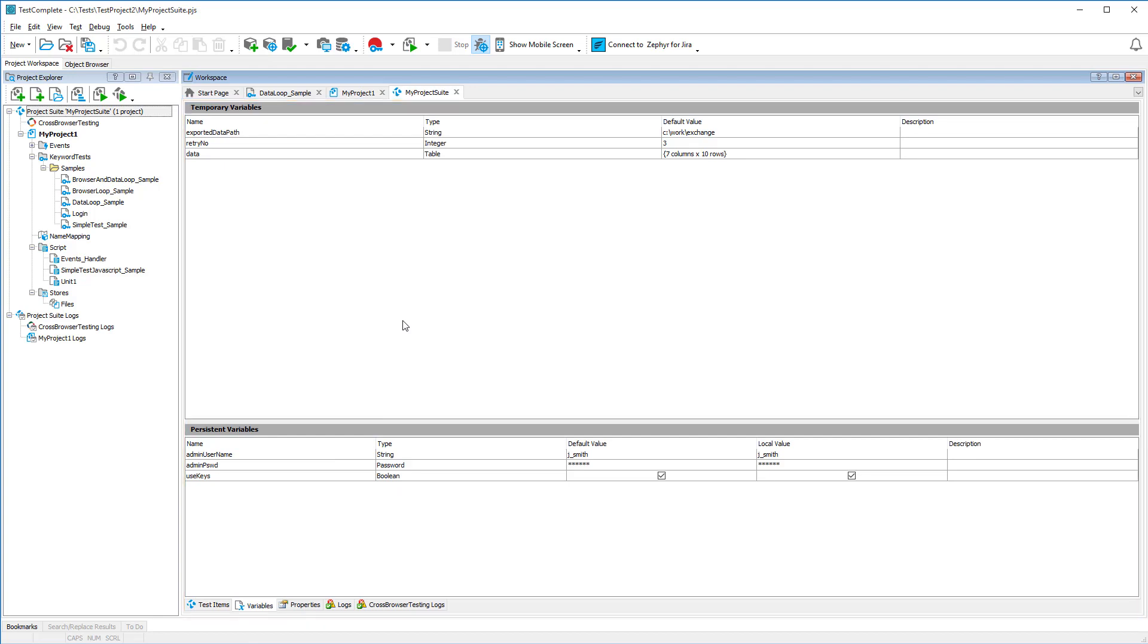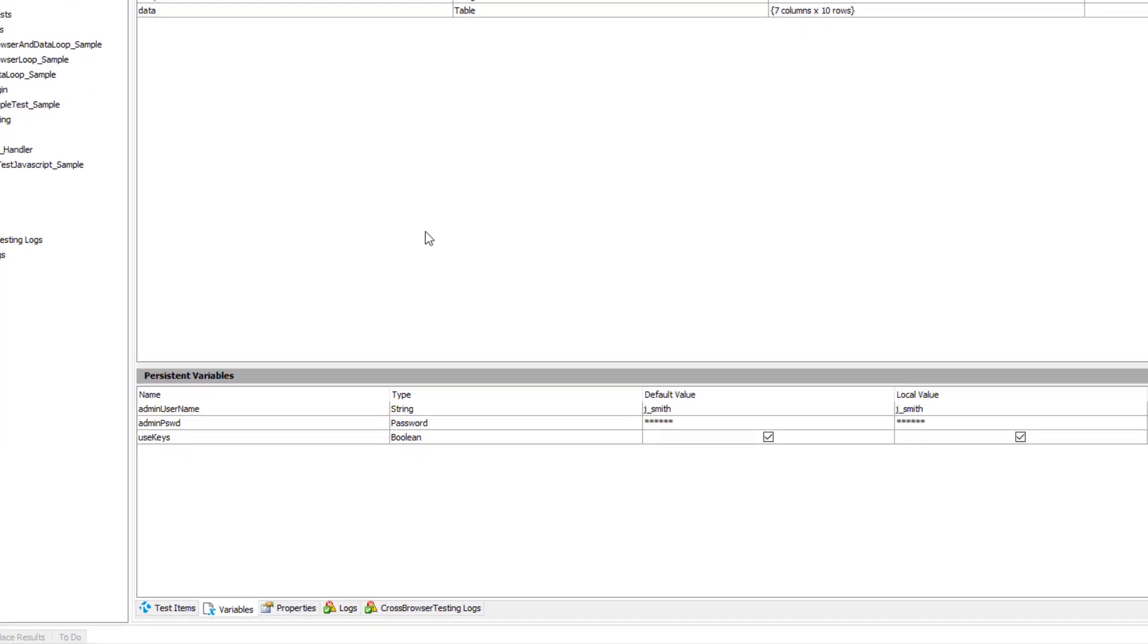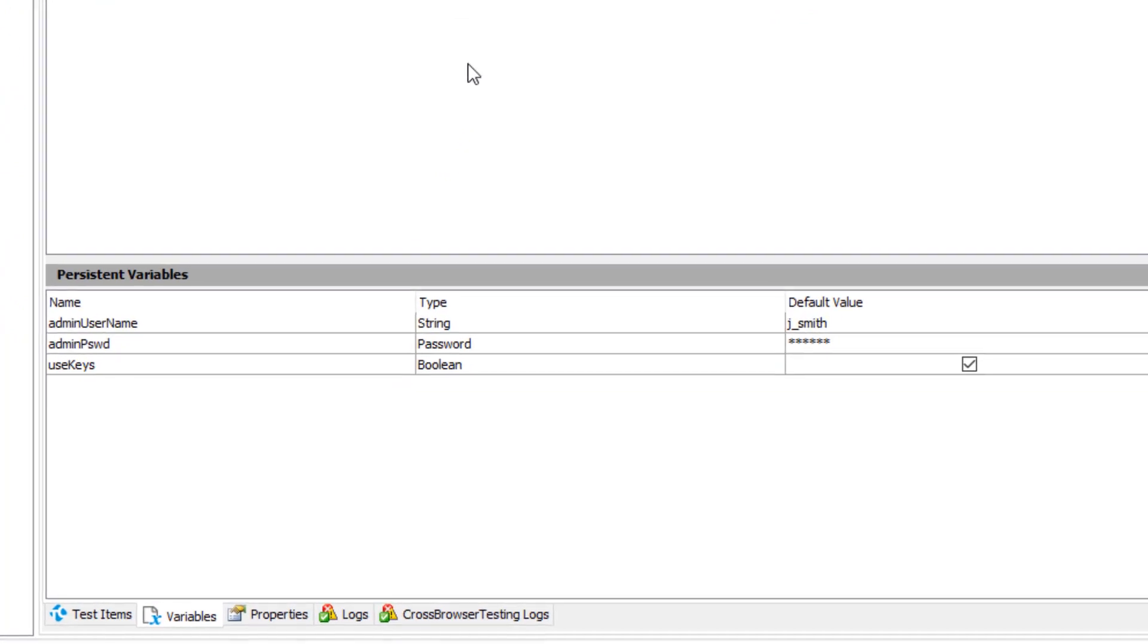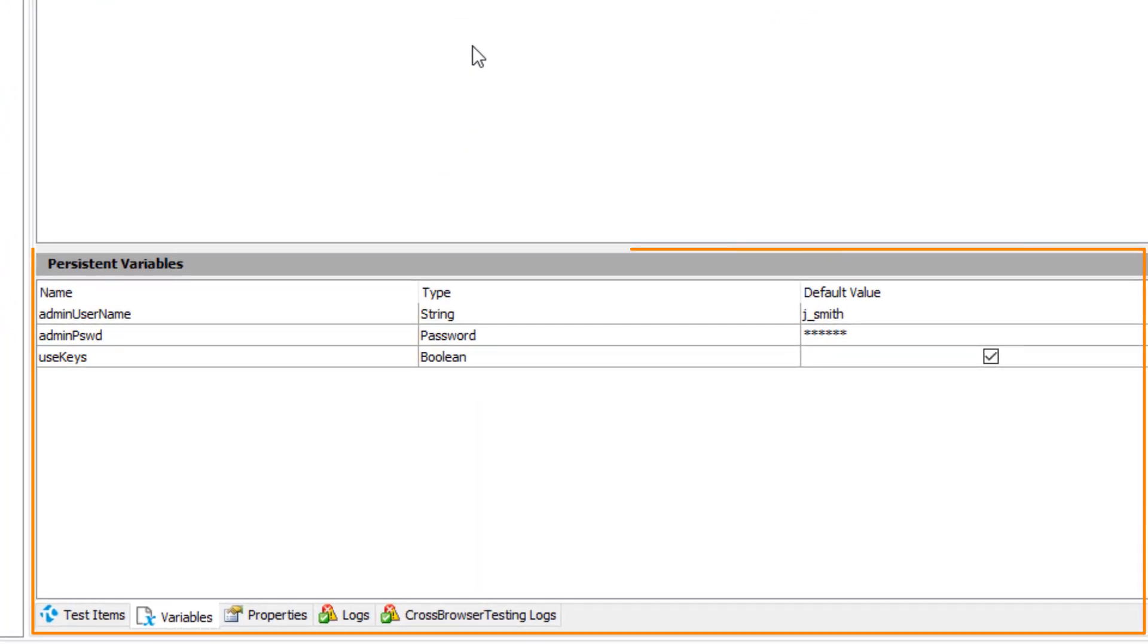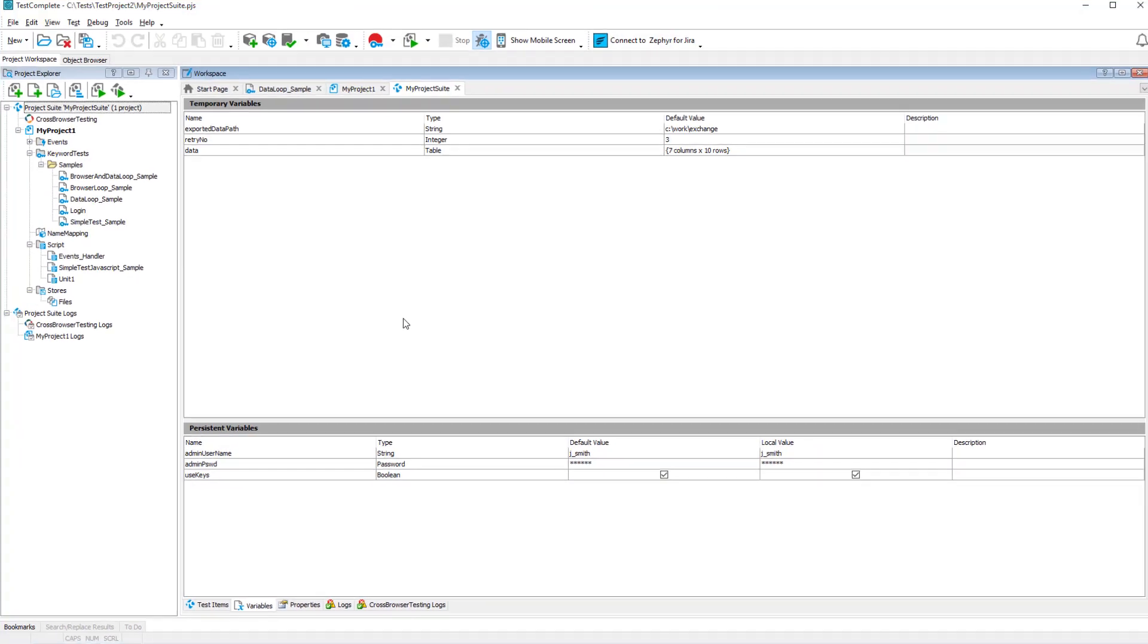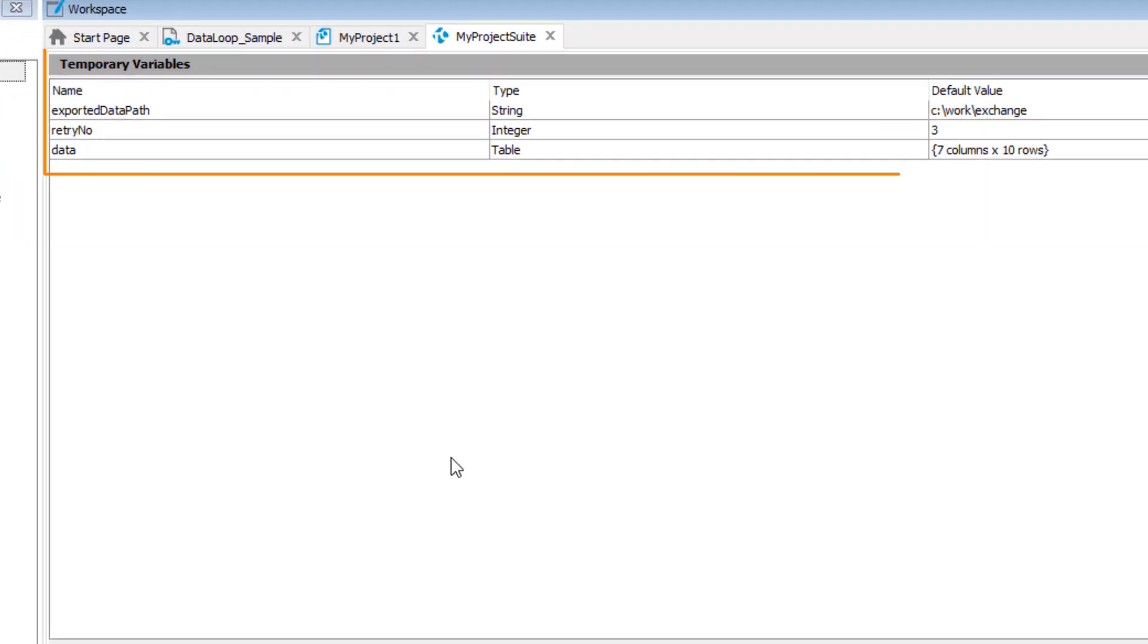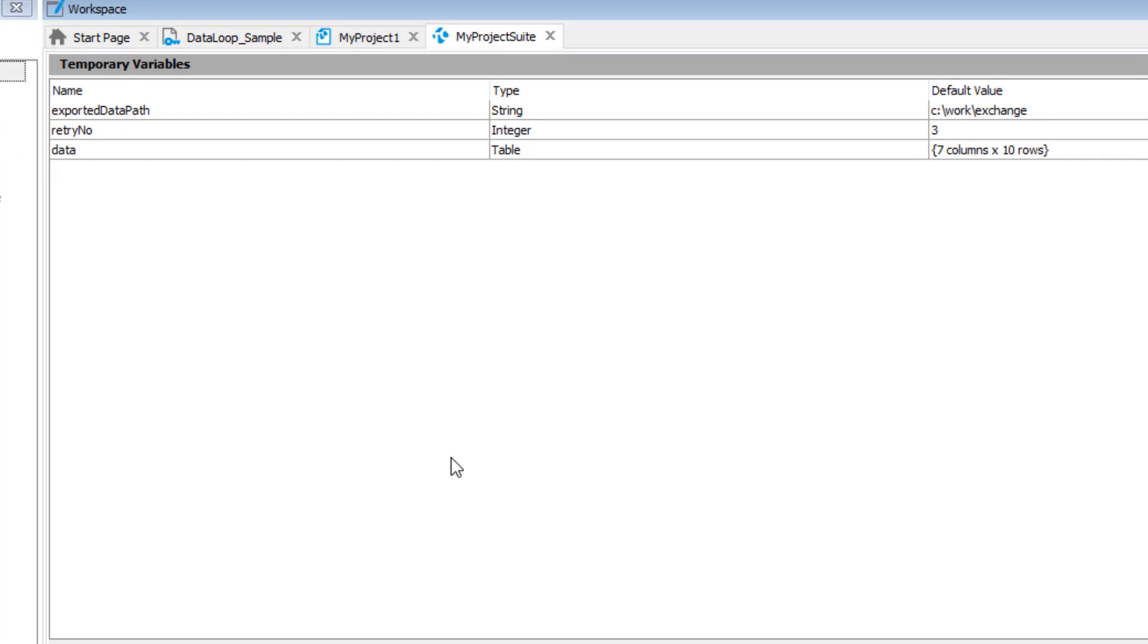You can make project and project suite variables persistent to store values between test runs. And temporary, which means the variable will store the value during one test run only. When you start the test again, the variables will have their default values.